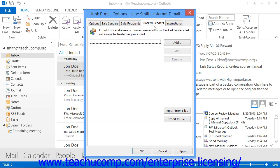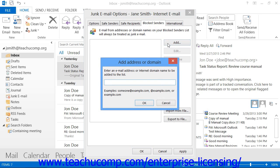On the Blocked Senders tab, you can click the Add button at the right side of the tab to add an email address or domain name into the Add Addresses or Domain dialog box. The Blocked Senders list is the list of people from whom you always wish to block email in Outlook. Mail from these addresses or domains will always be treated as junk mail by Outlook. You can then click OK when you've finished.